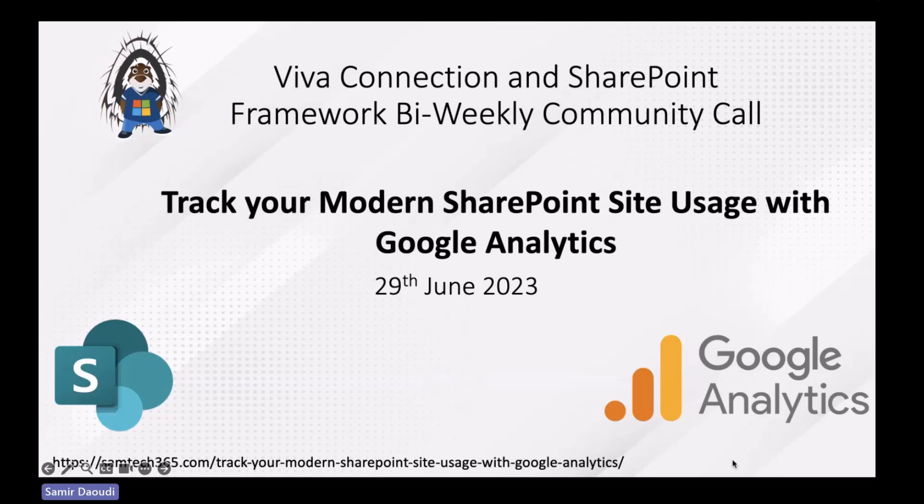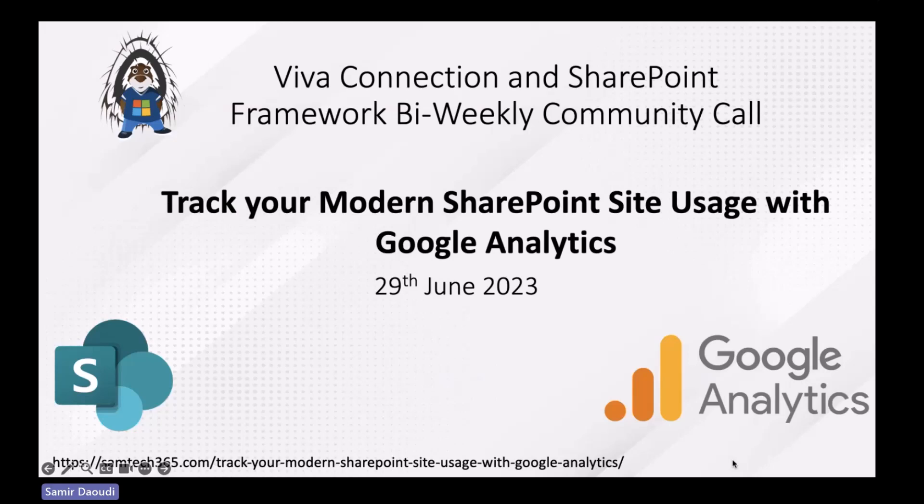The demo will be around creating an SPFx solution, which is an application customizer. The role of this SPFx solution is to inject the Google Analytics code in your tenant.